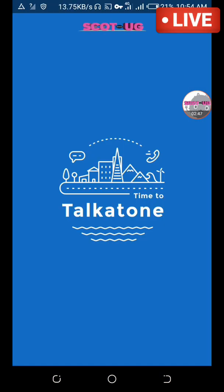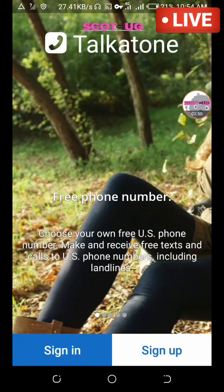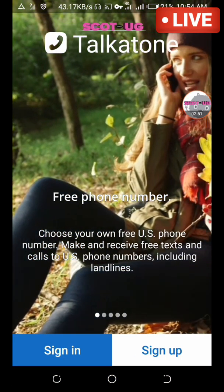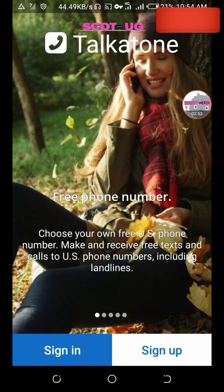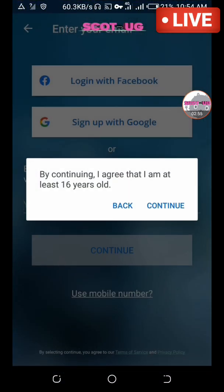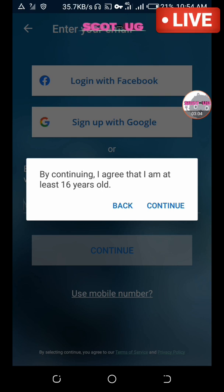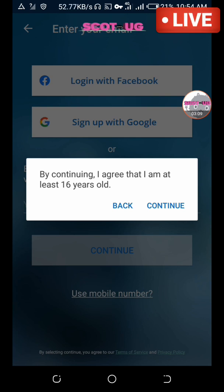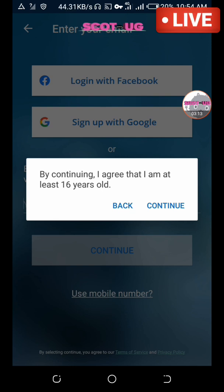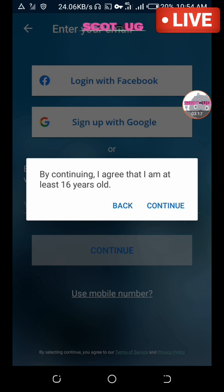When you sign up it says 'I agree that I'm at least 16 years old.' This is because in the US, Canada, and some countries, being 16 means you're considered mature and affected by the law — including imprisonment. So by 16 years old, whatever you do, you're considered to know what you're doing and you're not treated as a kid.